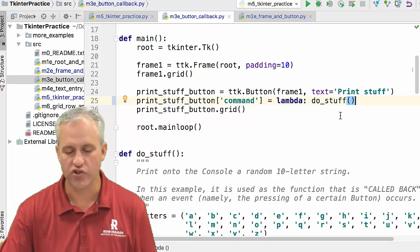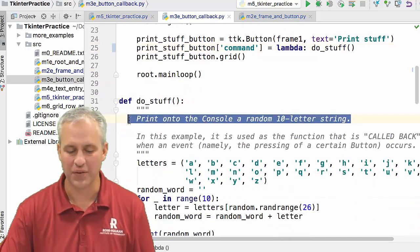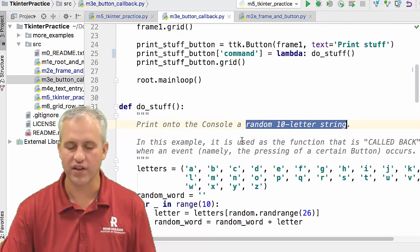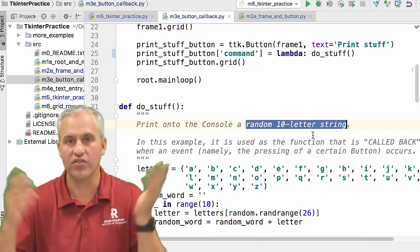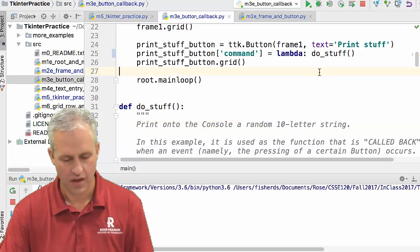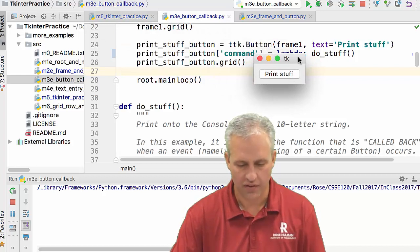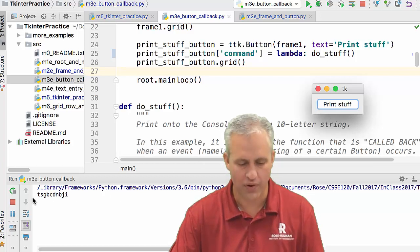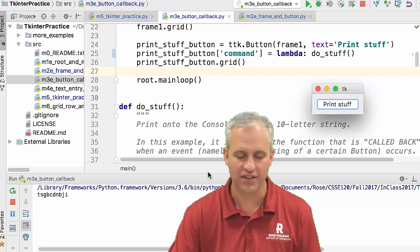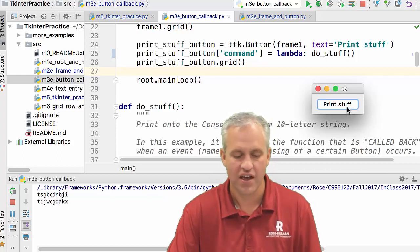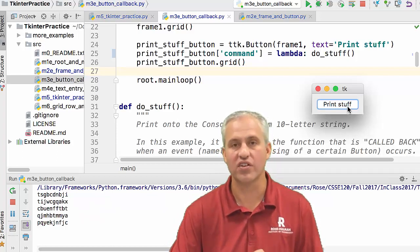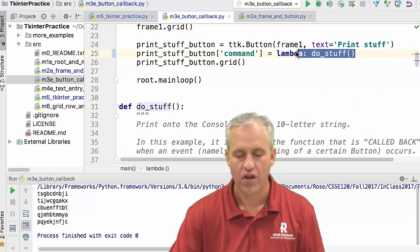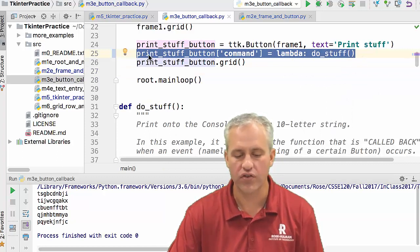The lambda calls the function do_stuff, which is a completely worthless function that just prints a random 10-letter string to the console. When we run this, there's a button that says 'print stuff,' and every time you click it, it prints a completely random gibberish string of 10 characters. We gave it a random task just to show the syntax for connecting a callback — the only new thing we need is that one line.